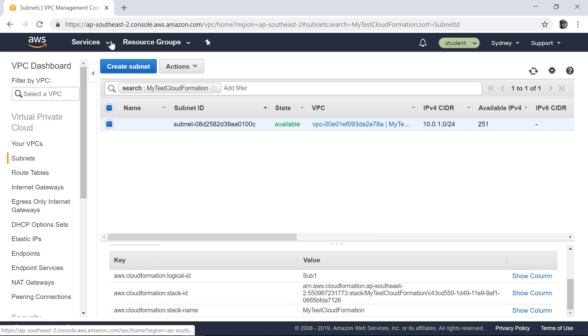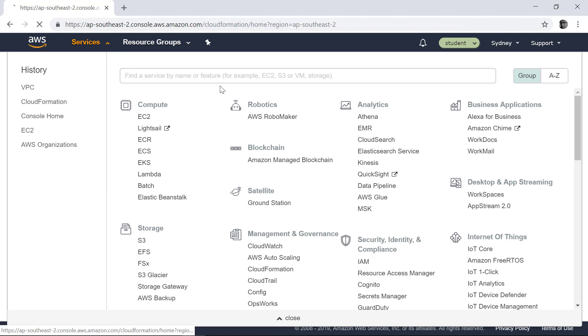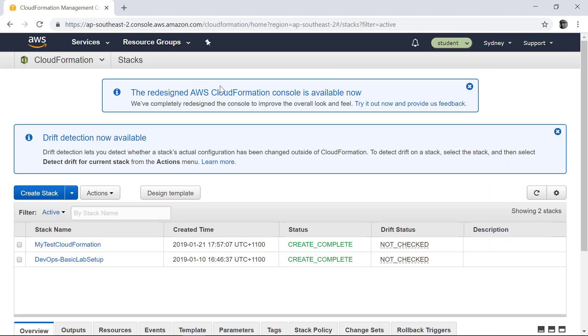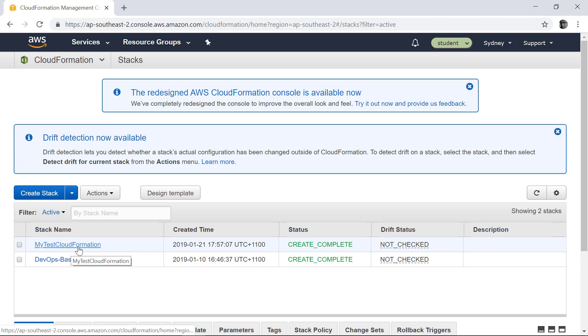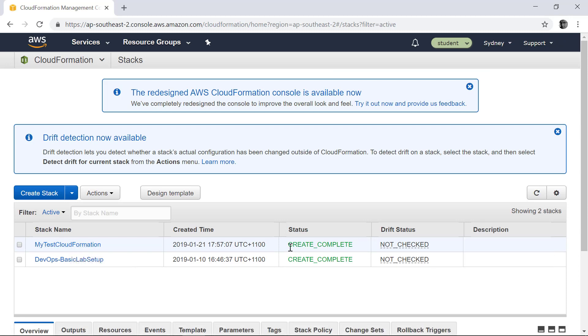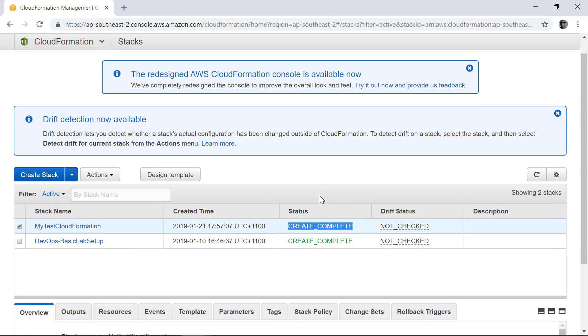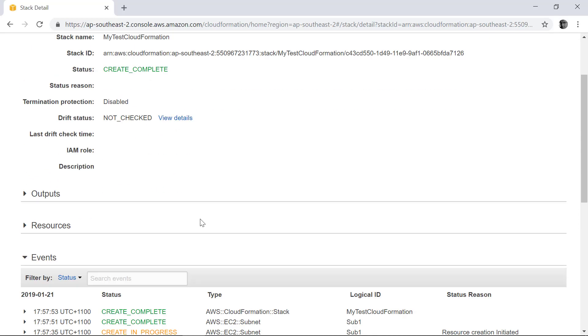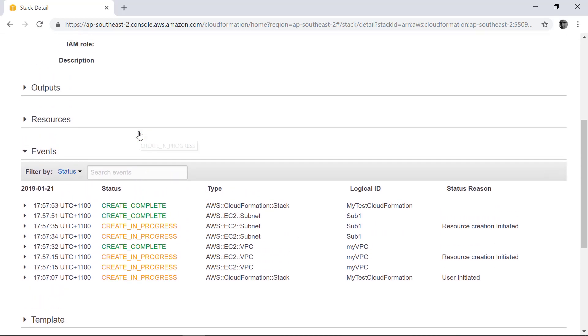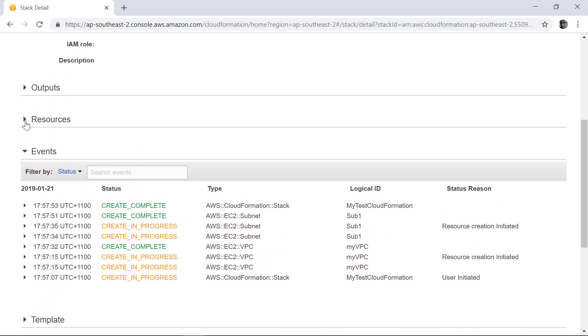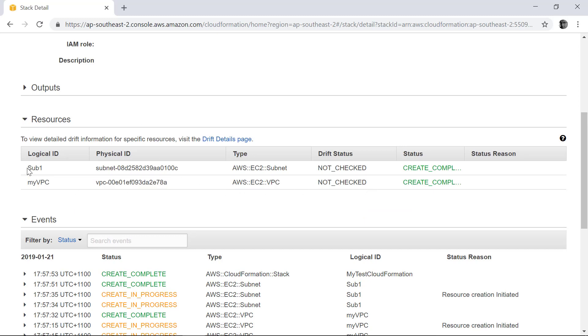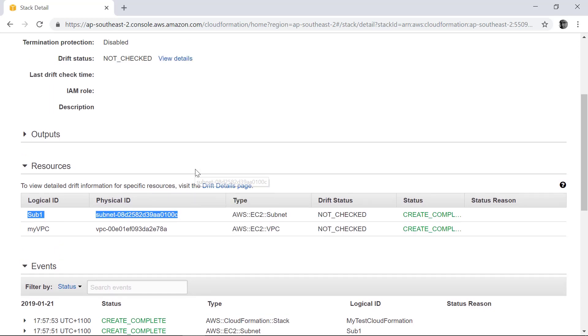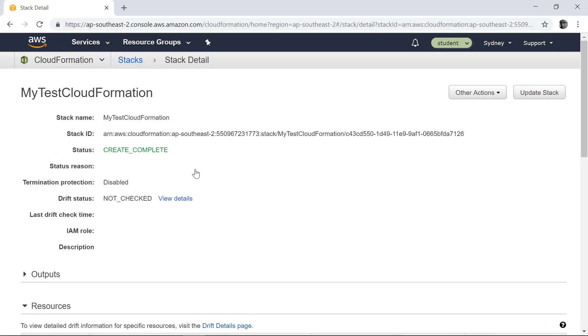So if I go into the CloudFormation again, you can find that my test CloudFormation, the status is Create Complete. If I select that, you can find different stages it went through, the resources it provisioned. In this case my VPC, the subnet it created. So that's how you easily provision resources through CloudFormation.